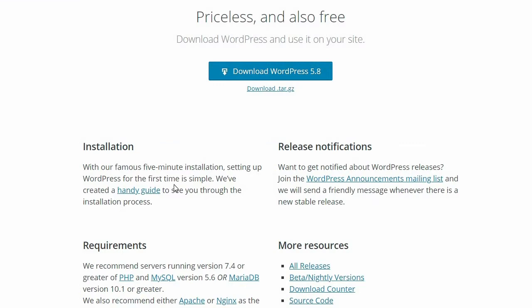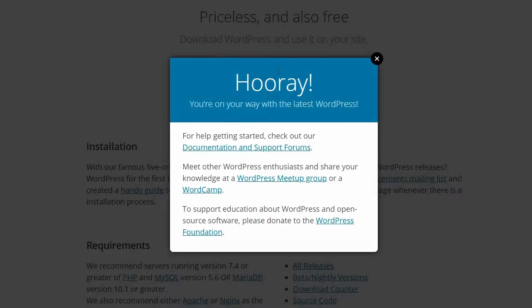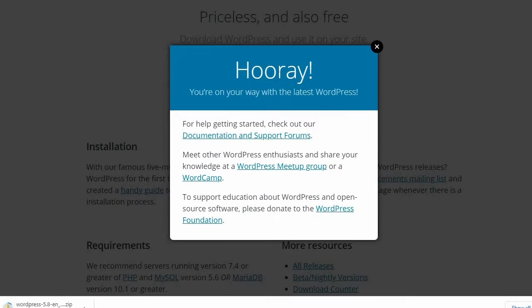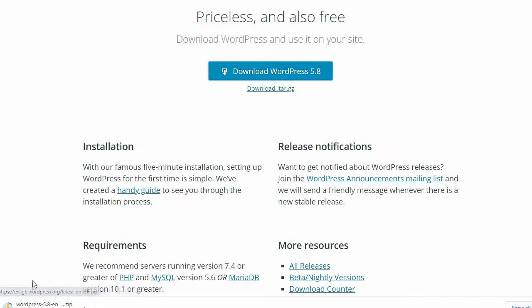Next, download the latest WordPress zip file. Extract the zip. Connect your site to an FTP client.